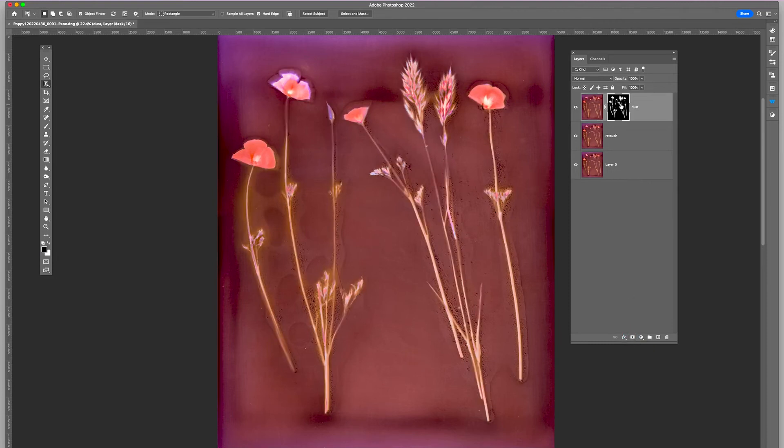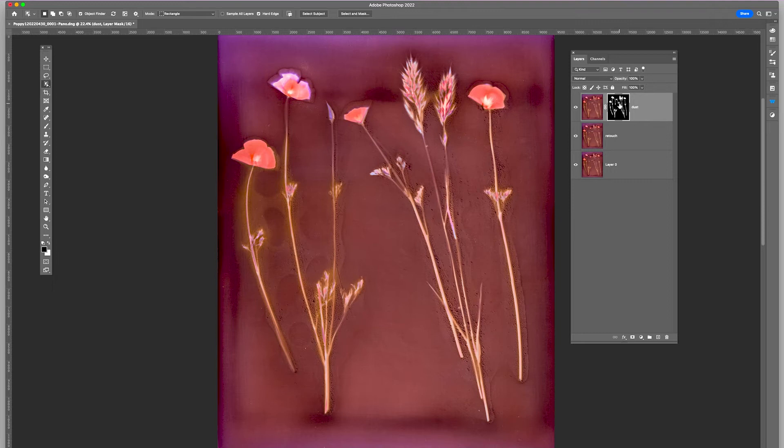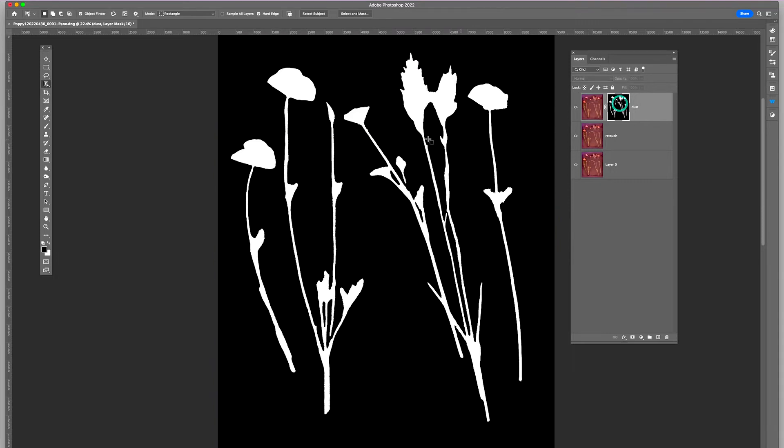Now with a layer mask, you can see that where there's black, it will reveal the layer below.